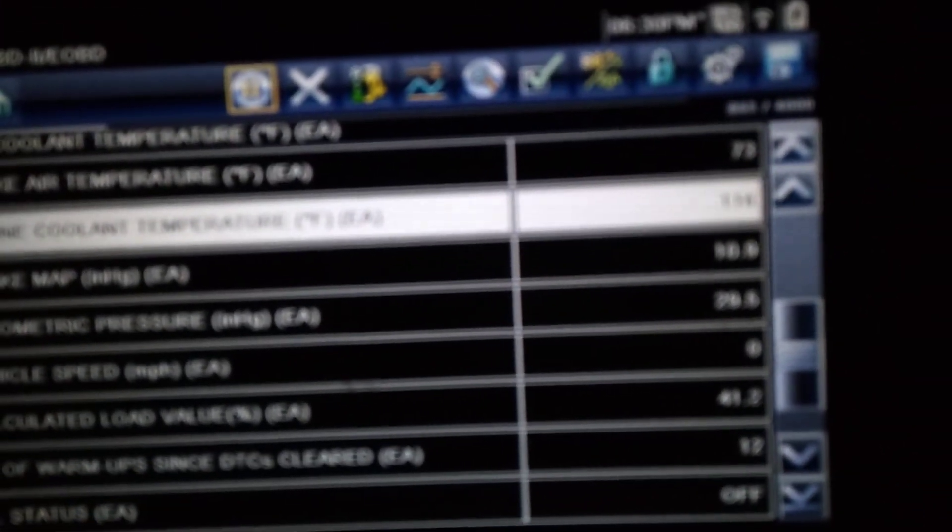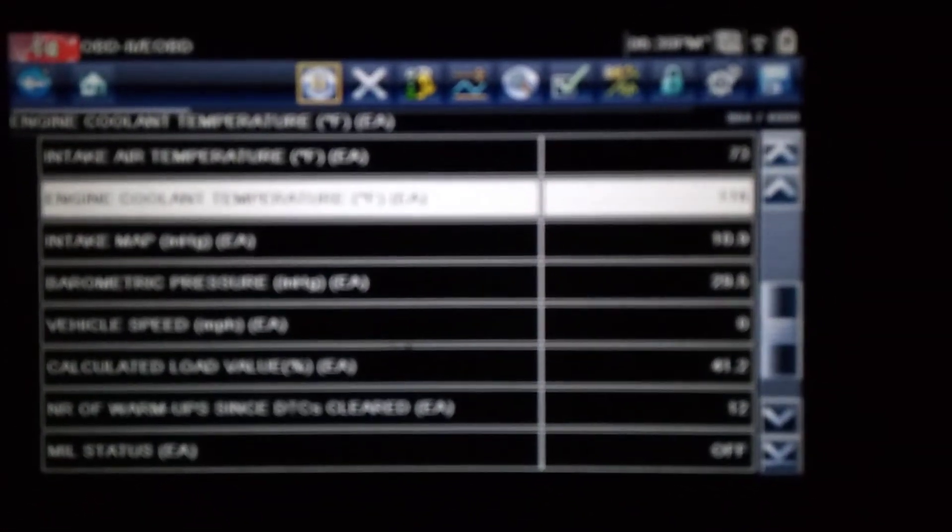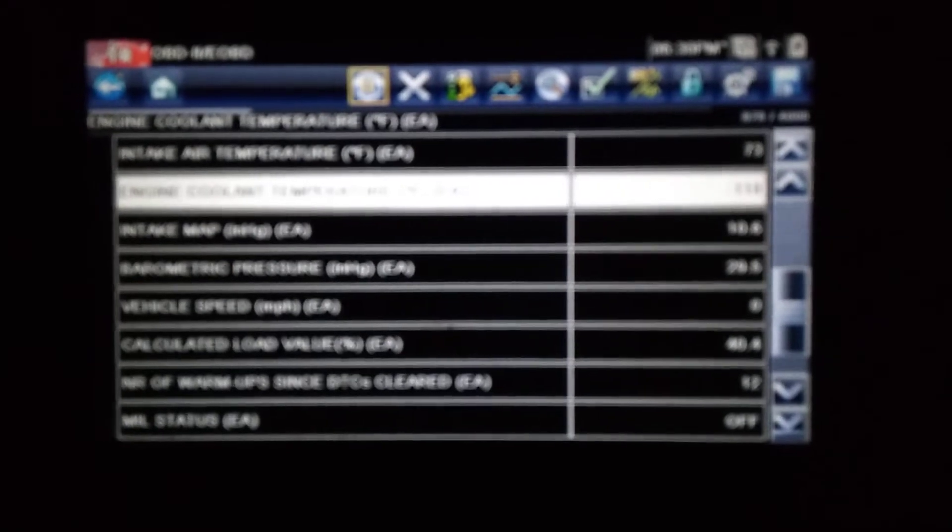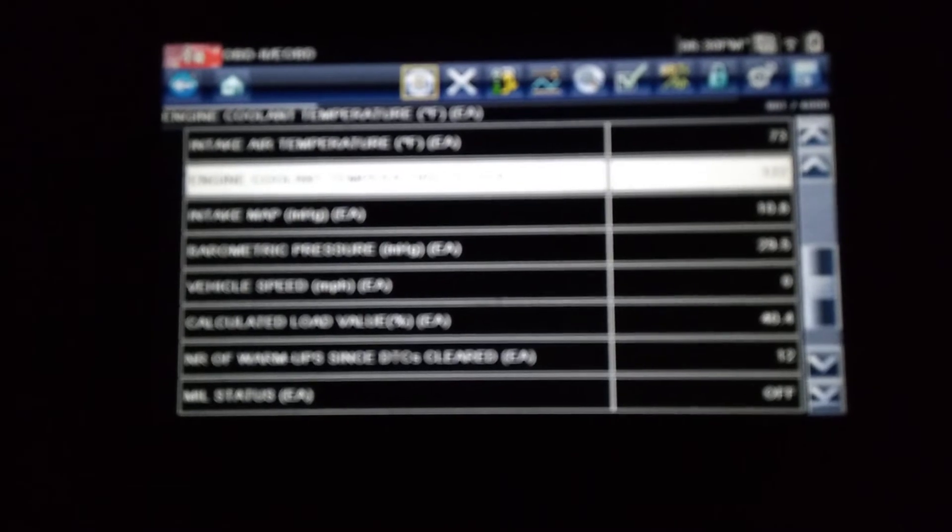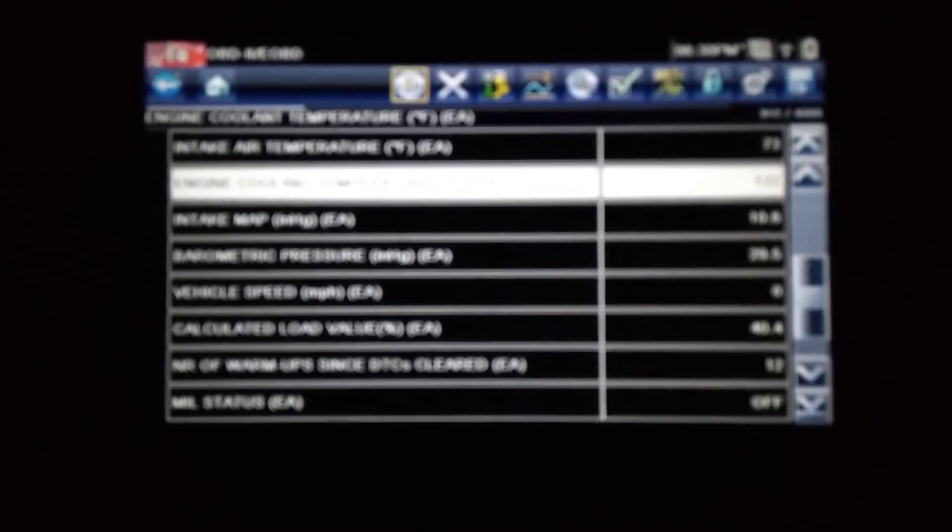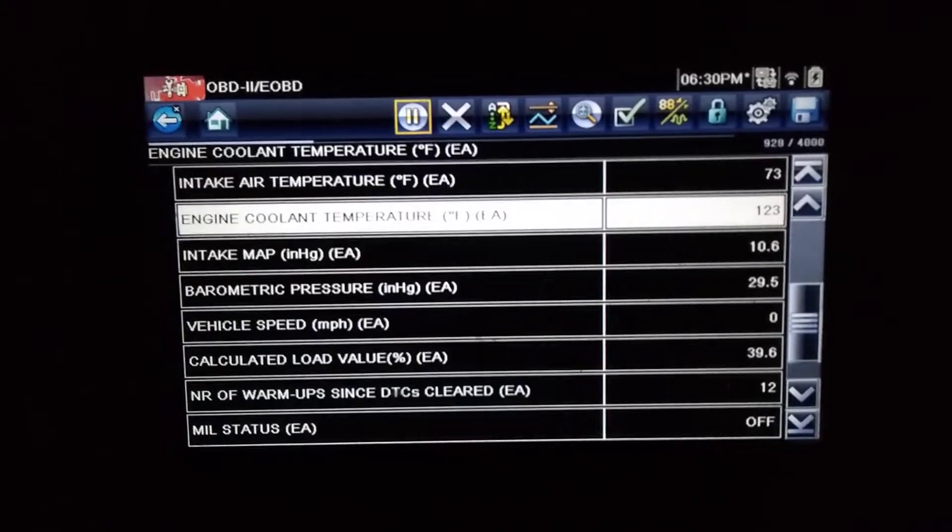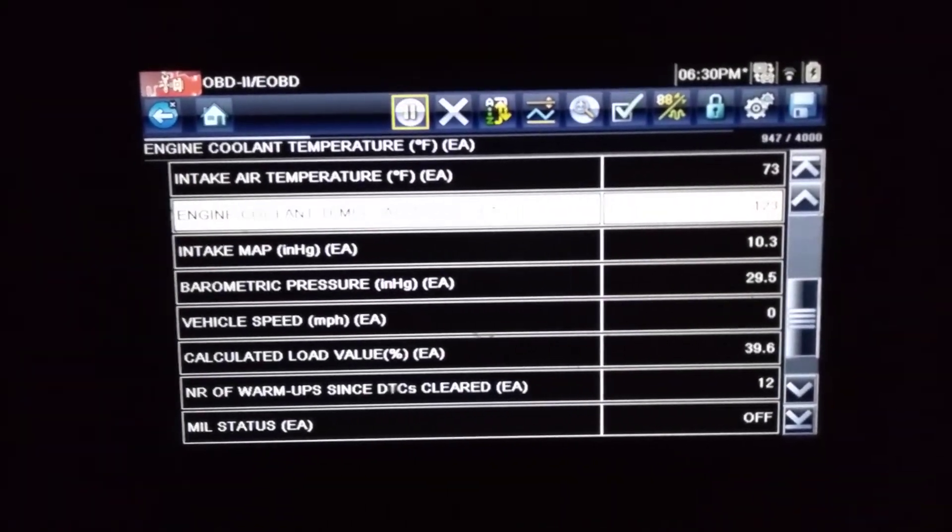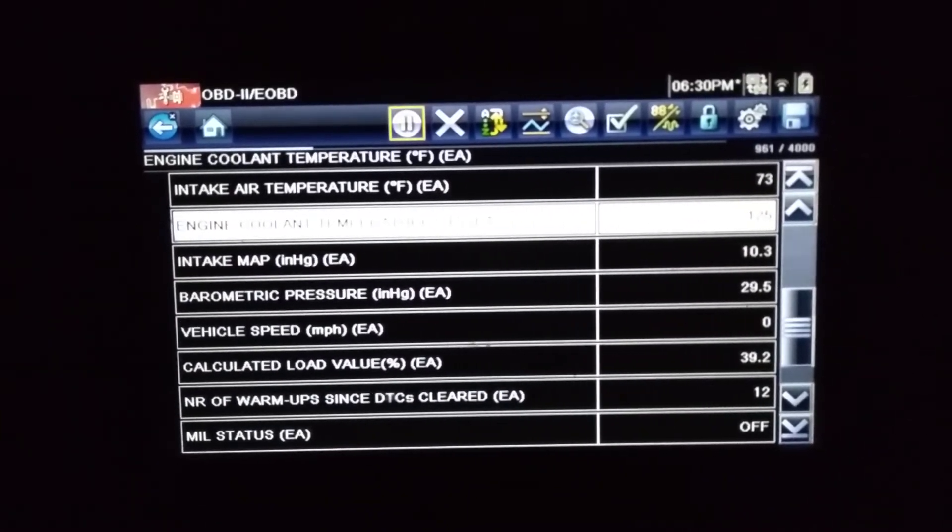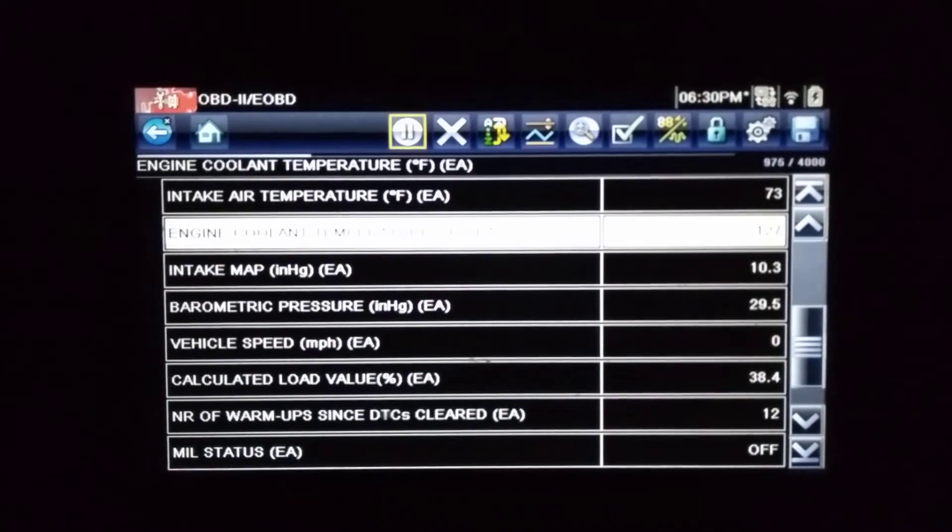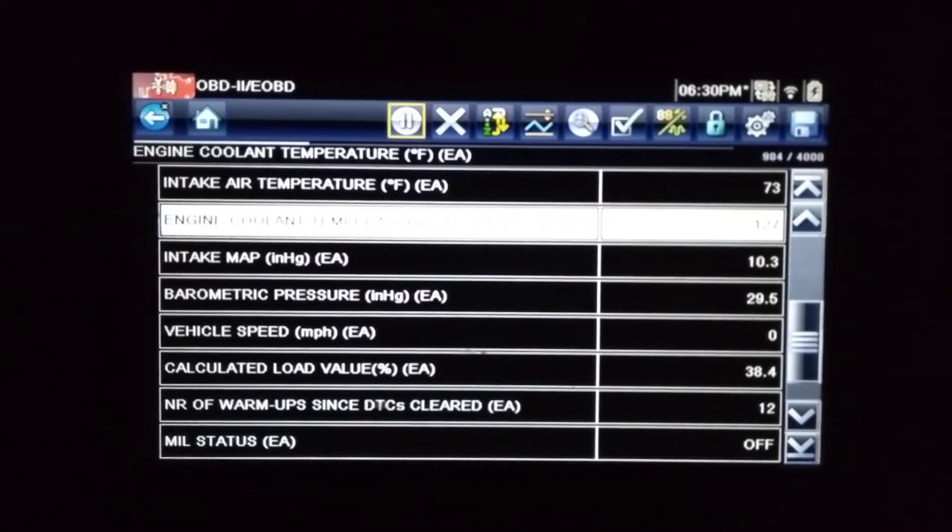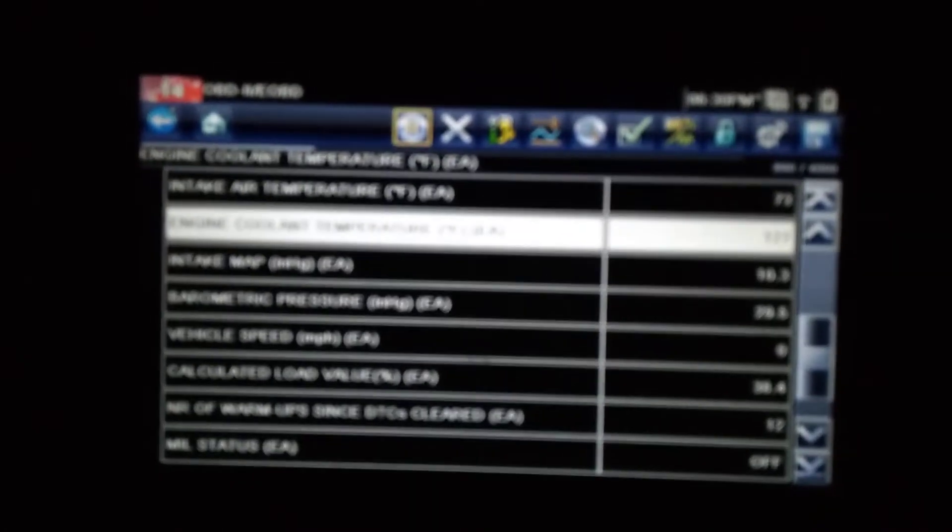I'm sorry about the blurriness here, I'm just doing this with my phone. There you go, as you can see the engine coolant temperature is increasing.